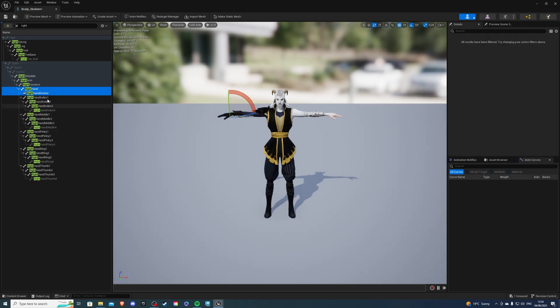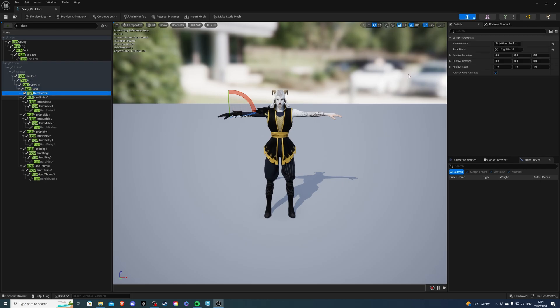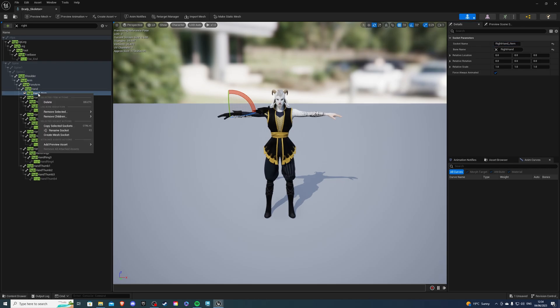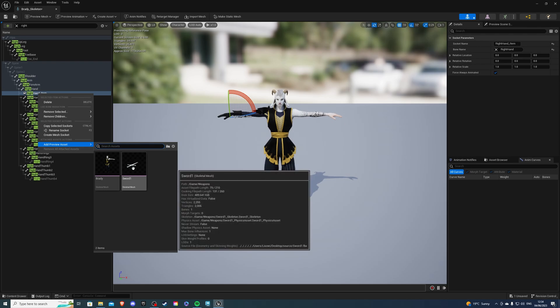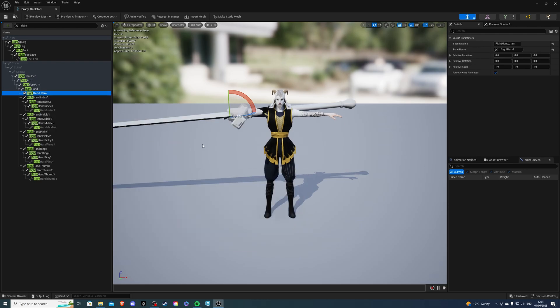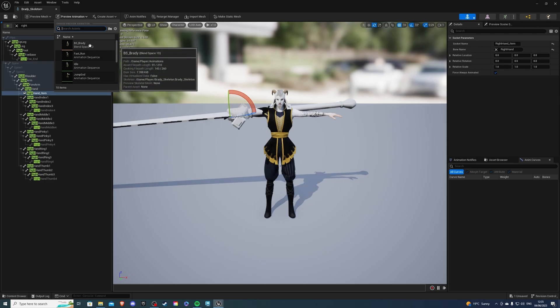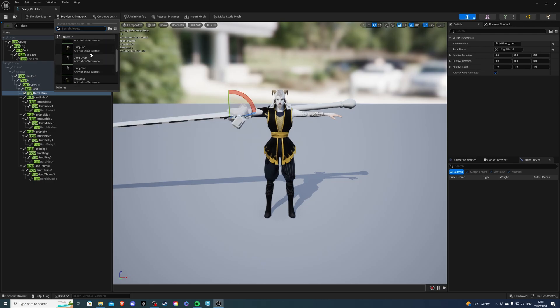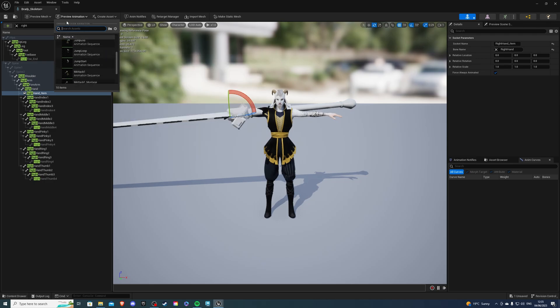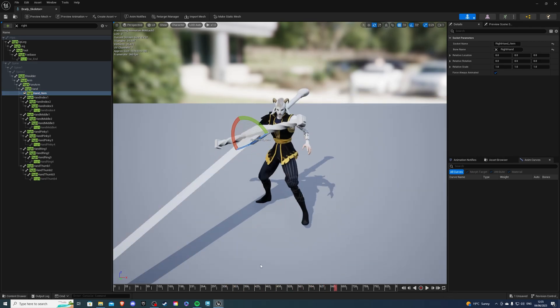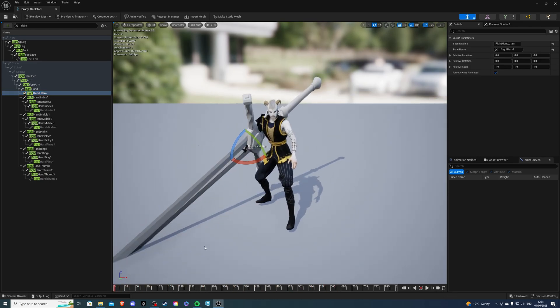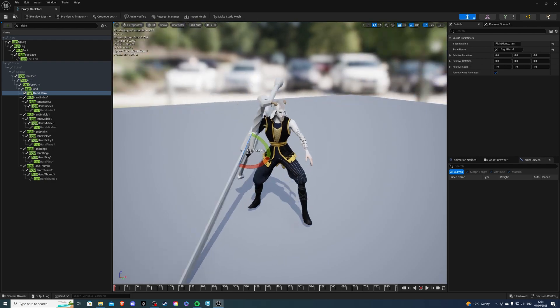Now, name your socket something that you'll remember. I'll rename it right-hand underscore item, because I want my weapons or items to be here. Once I've done this, we can actually preview our weapon, so right-click, add a preview asset, and select your sword. Now, we can actually preview the animation, so if you scroll down here on the preview animation, find your animation, and then if you pause it, bring it all the way to the beginning, you'll be able to adjust your sword.